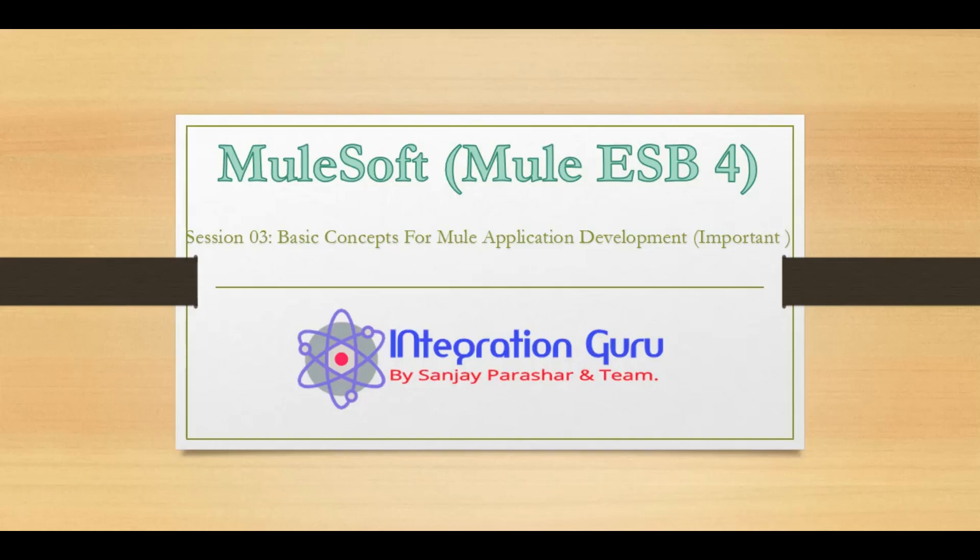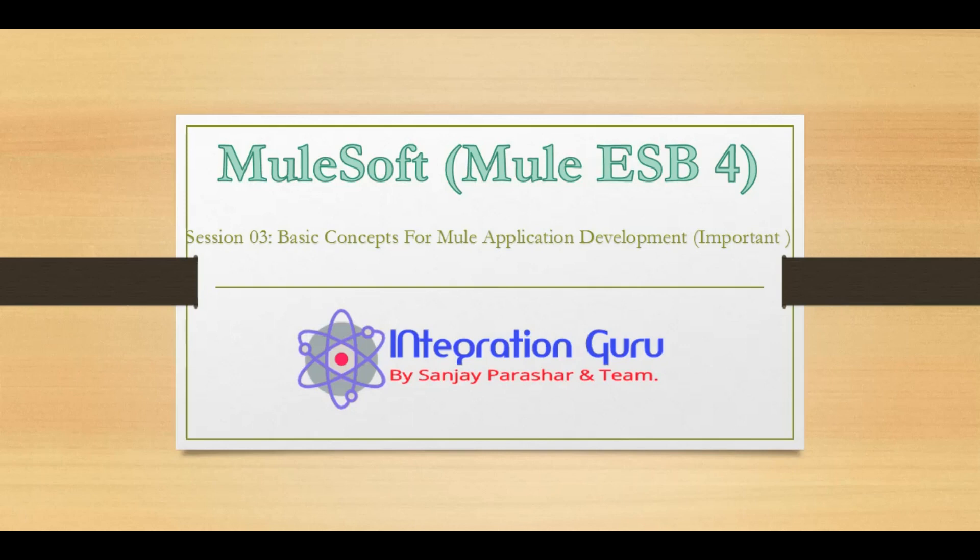Hello everyone, welcome back to the channel. This is Sanjapar Ashar and today we are going to talk about some basic concepts of Mule application development. It is very important for us to know these basic concepts because in our subsequent tutorials we will be using these events,